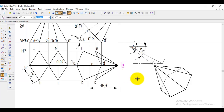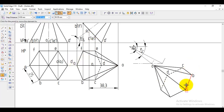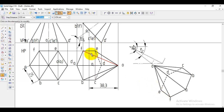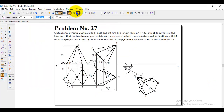After rotation, move the namings to the correct positions: O, d, c, b, a, f, e, and O1. Then proceed to get the final front view.